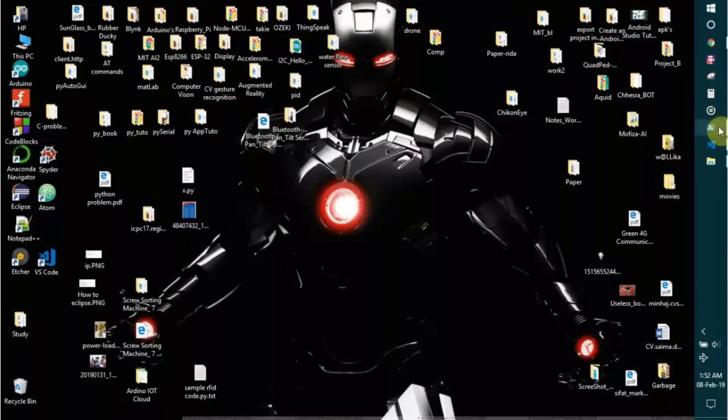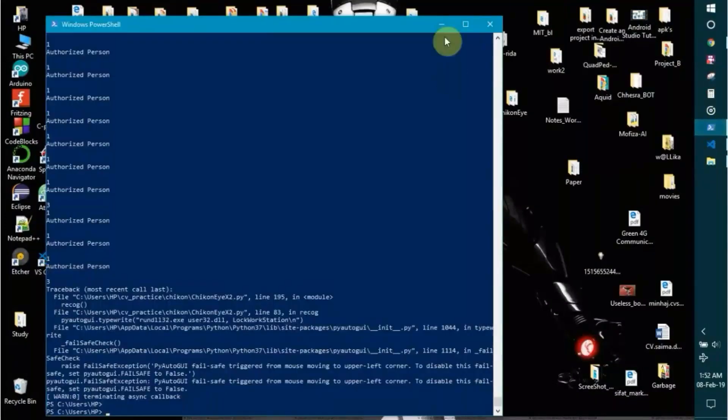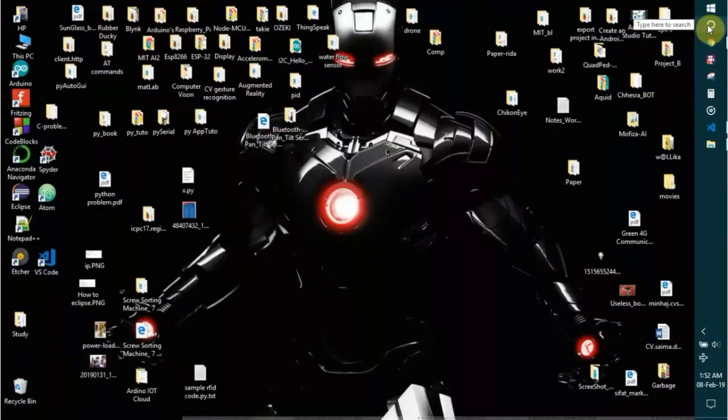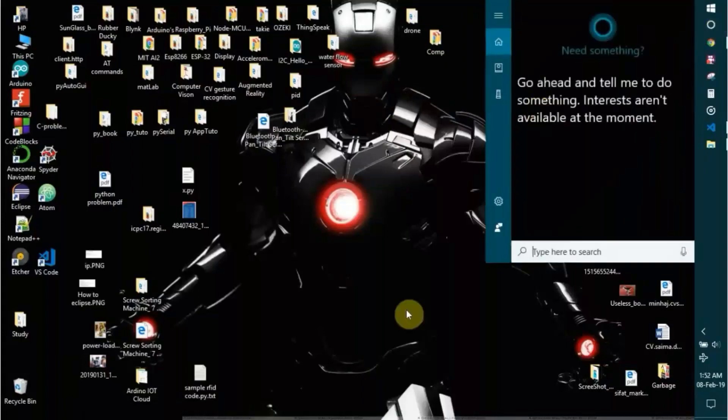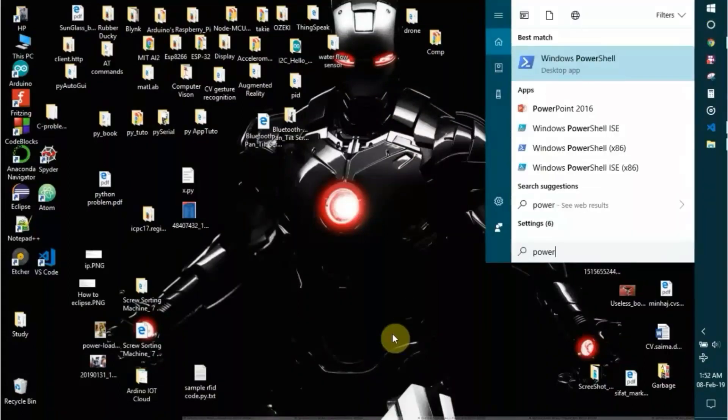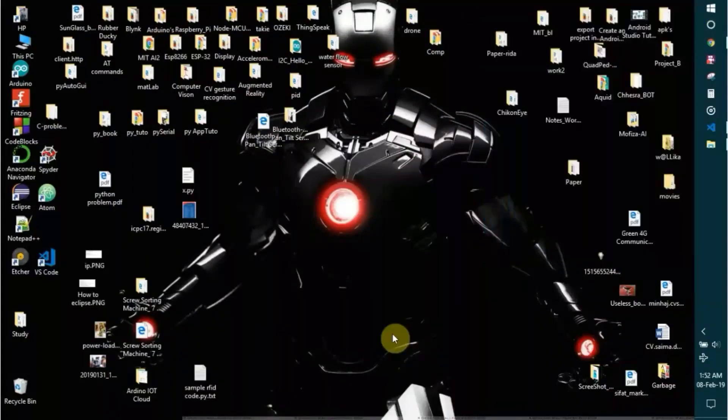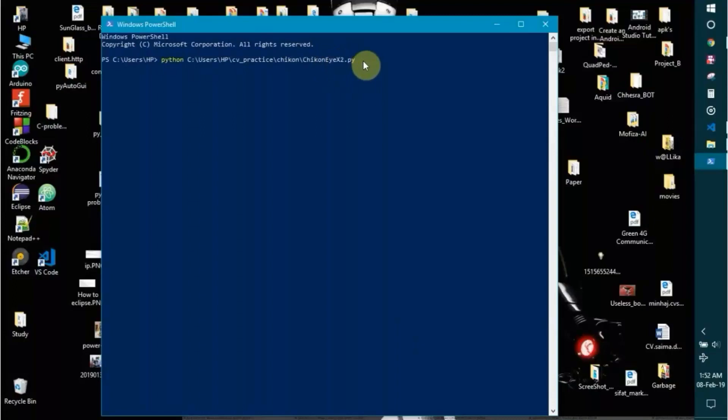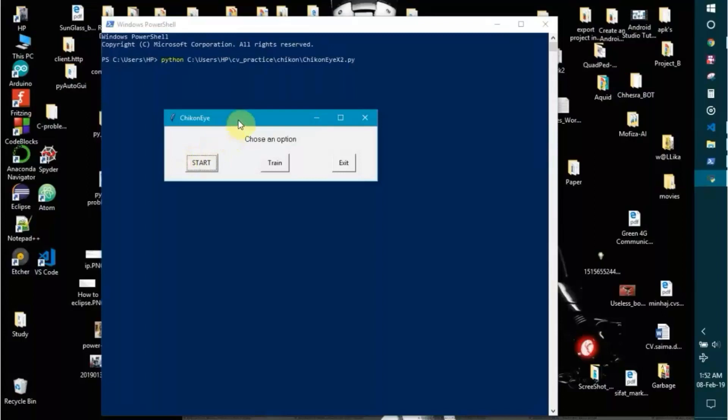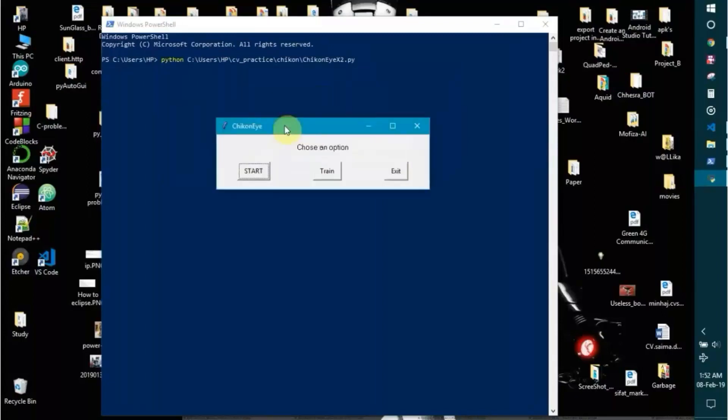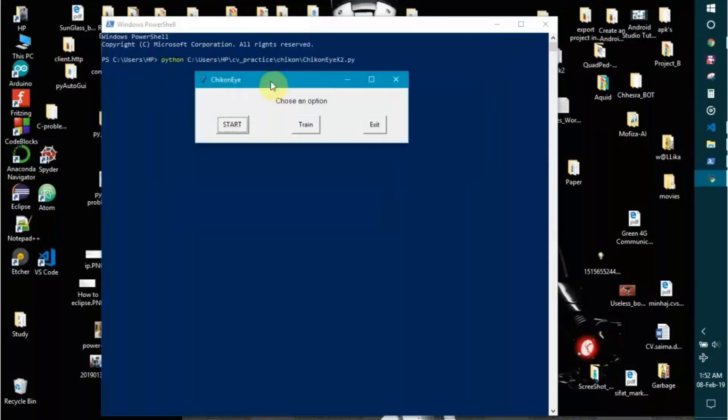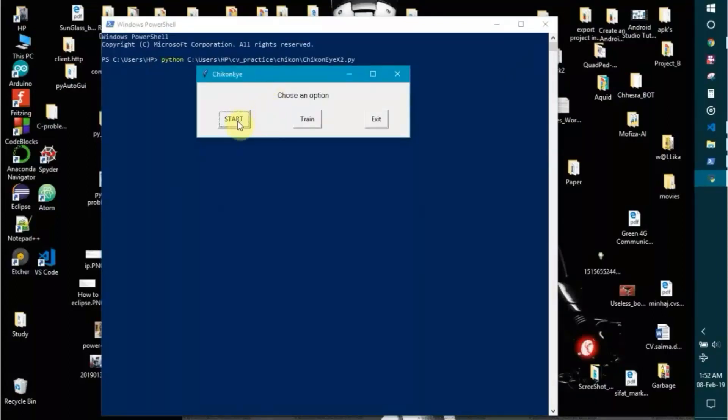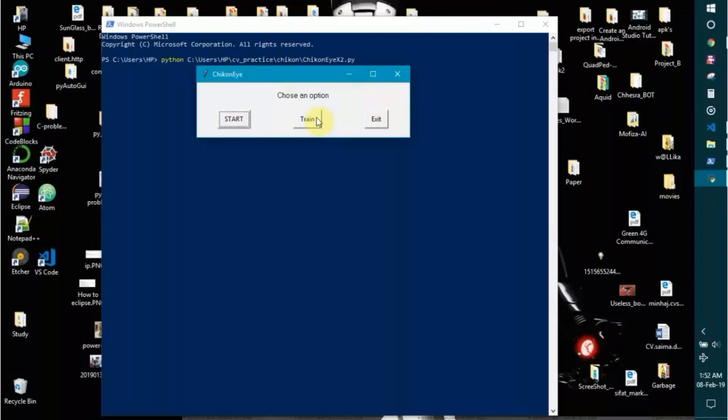Let's run the code from our PowerShell. Just search here, Windows PowerShell. Then python, then the path and then your code dot py. If I just run this, then a graphical user interface or GUI just pops up. If I press start, it will start recognizing me. And then if I start train, then it will take photos, take 21 photos of me, then save. Then it will automatically train the model and then start recognizing me again. Exit for exiting.